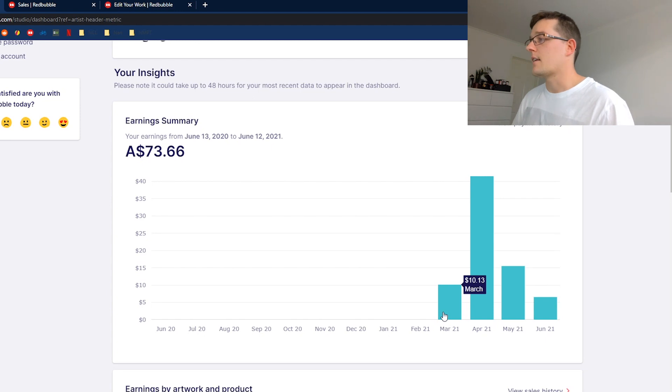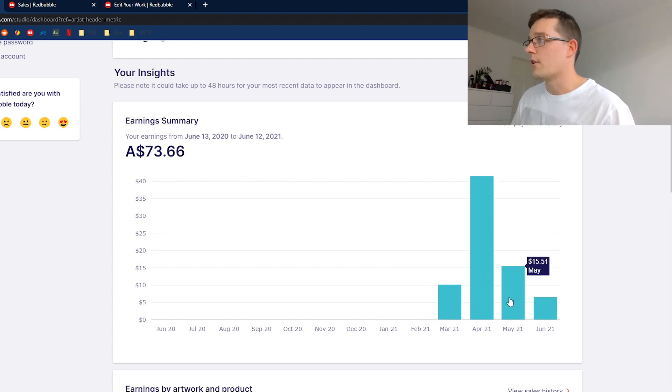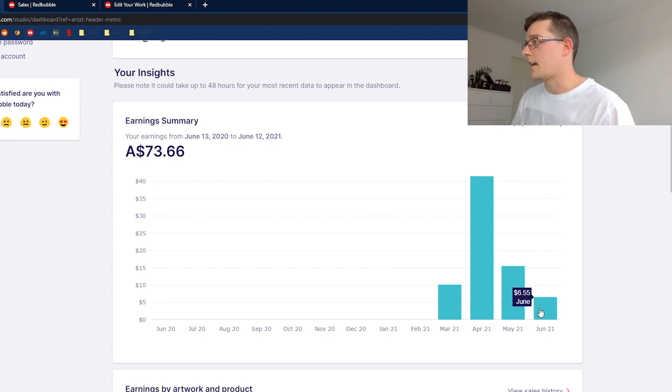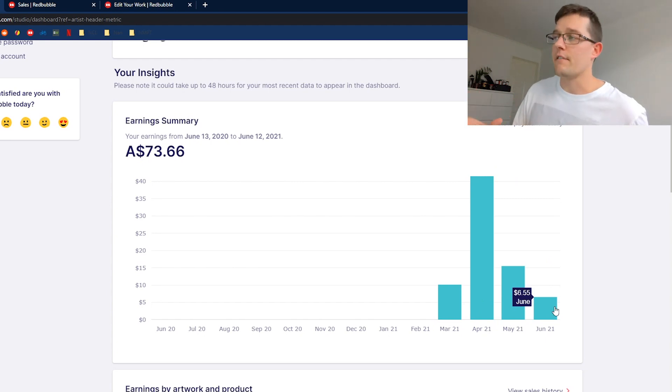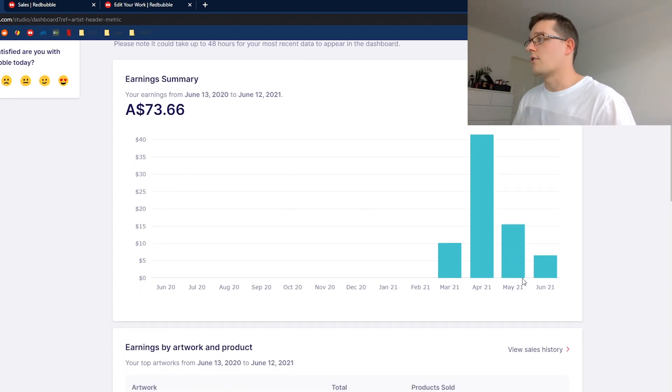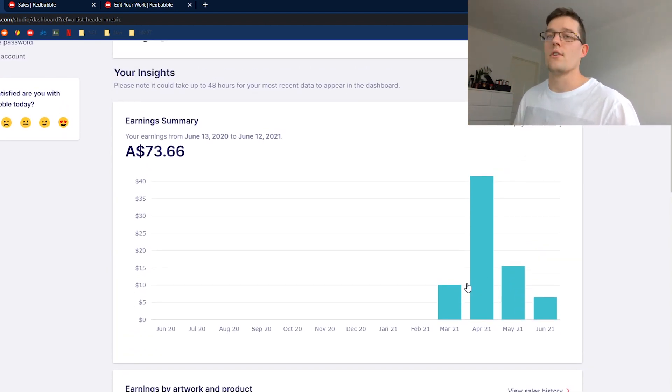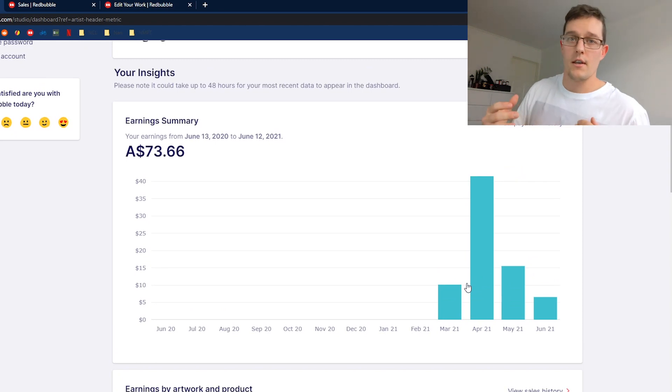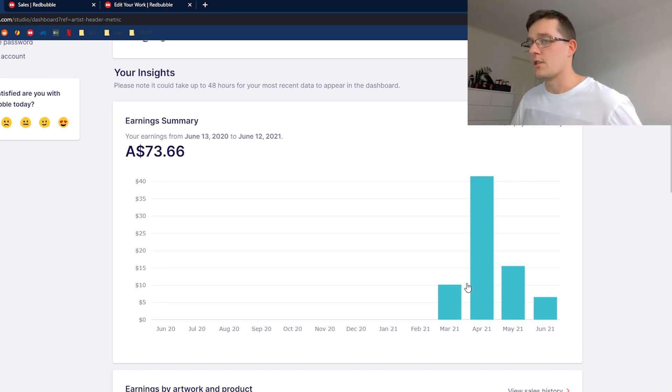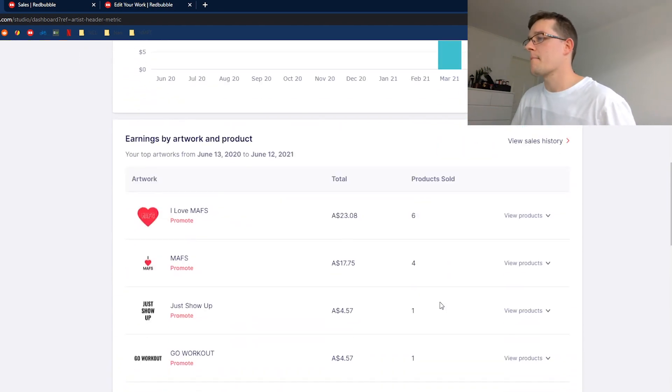You can see there's $10 in March, $41, $15 and $6 in June. I've got about 150 designs on my Redbubble at the moment and that's contributing to the sales each month which is really cool to see.